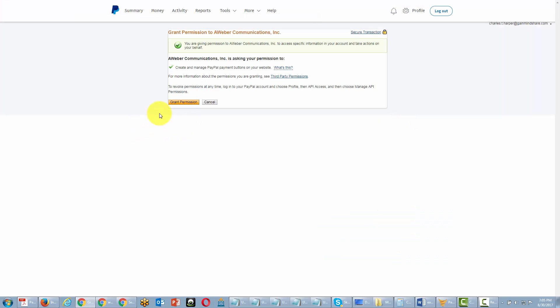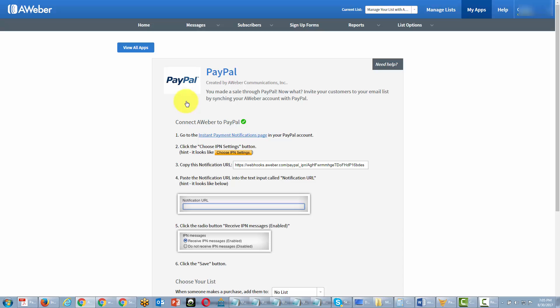You'll then need to grant permission to AWeber inside of your PayPal account, and you're going to click grant permission. That will bring you back inside of AWeber and you'll be required to go through a few more steps. What you'll want to do is go to the instant payment notifications page inside of your PayPal account, just as the instructions say here.